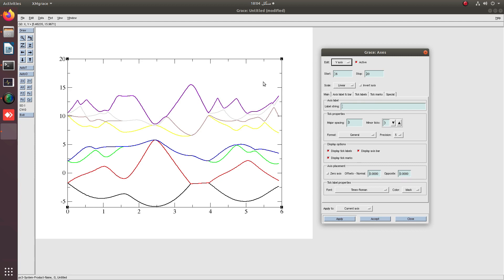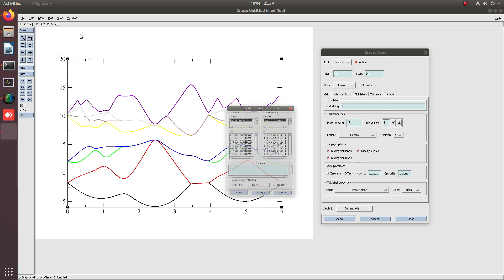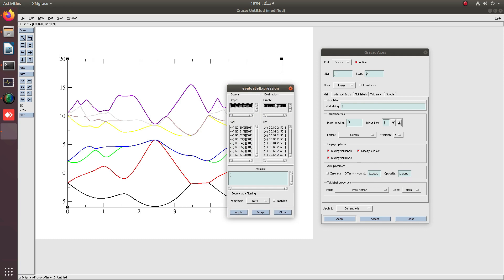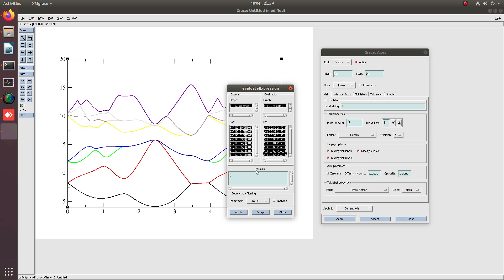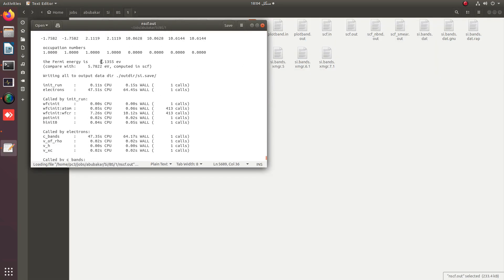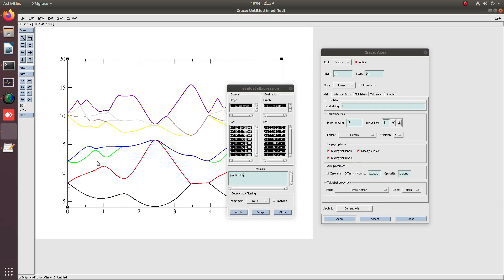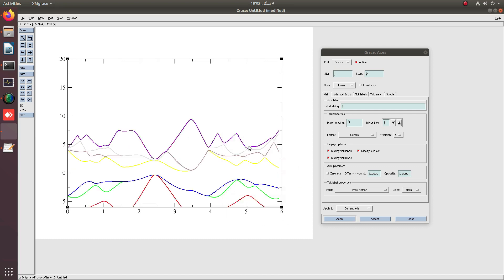To process these bands, we have to go into the data and transform this y-axis by selecting all the bands both in the left and right column, and apply the formula on y-axis as y equals y minus Fermi energy, which is 6.1355 for the current case. You can check it from scf.out file.